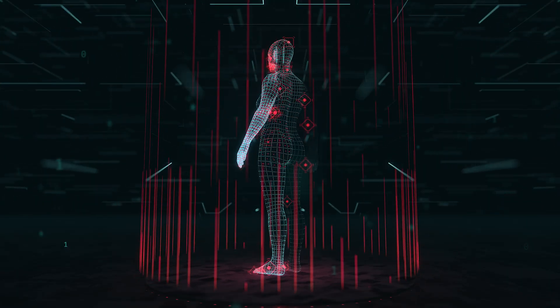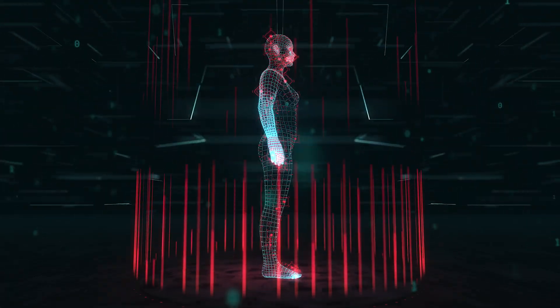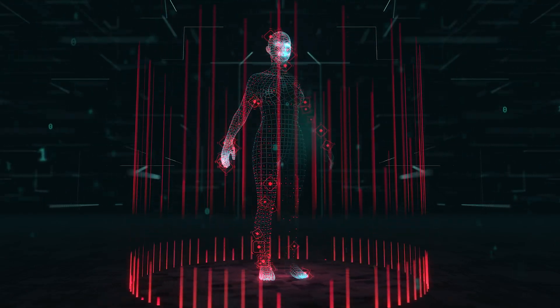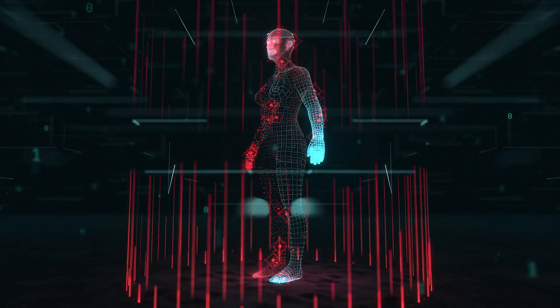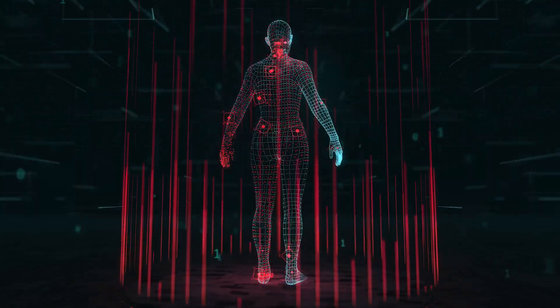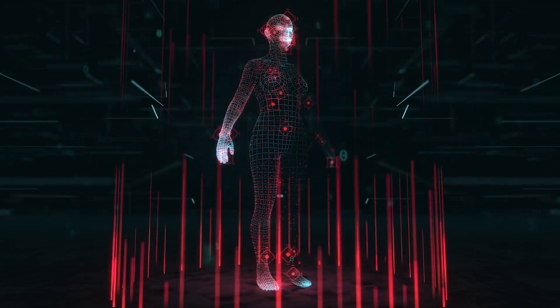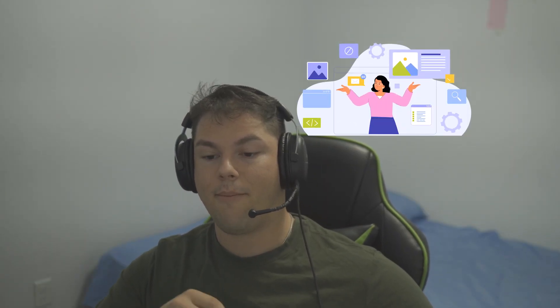Think of a website as a human anatomy. There's a skeleton, skin, muscles, heart, and brain. Each part plays a role in the bigger part of the human body. A website is exactly like this, with small intricate parts that make up the whole website.